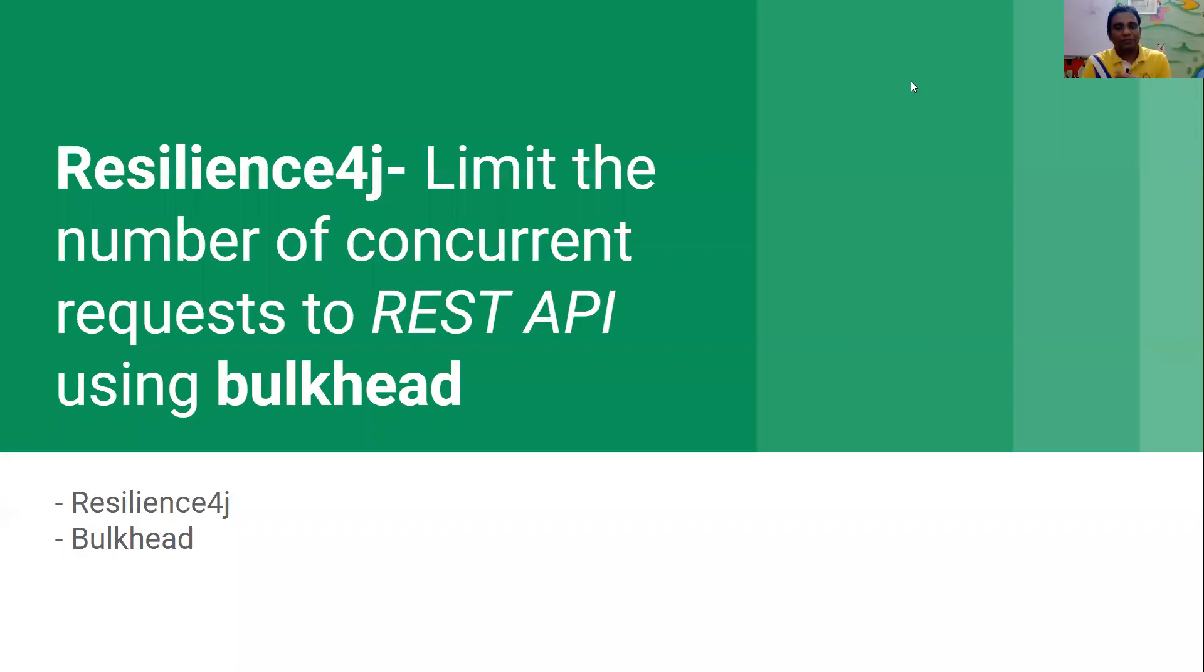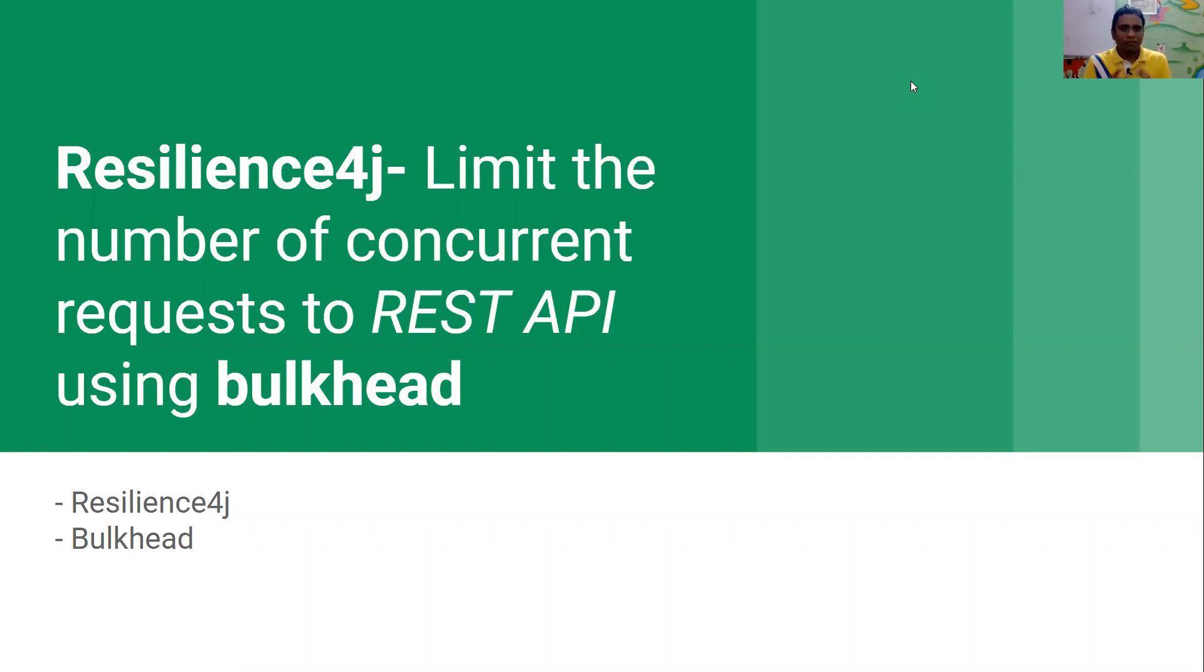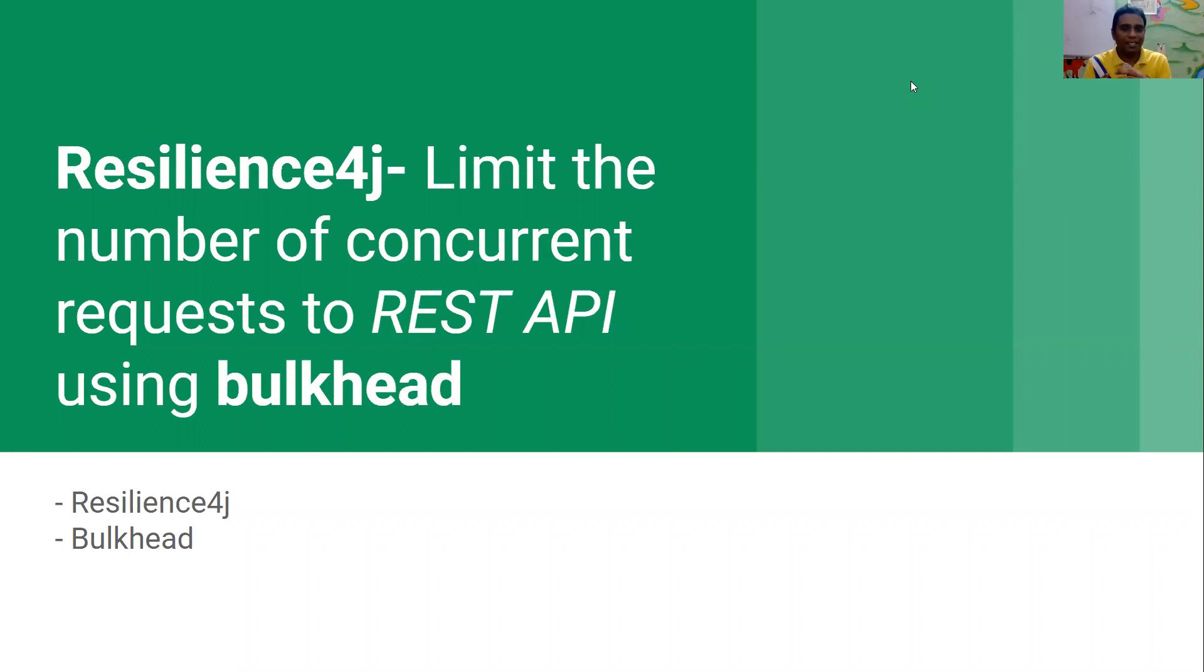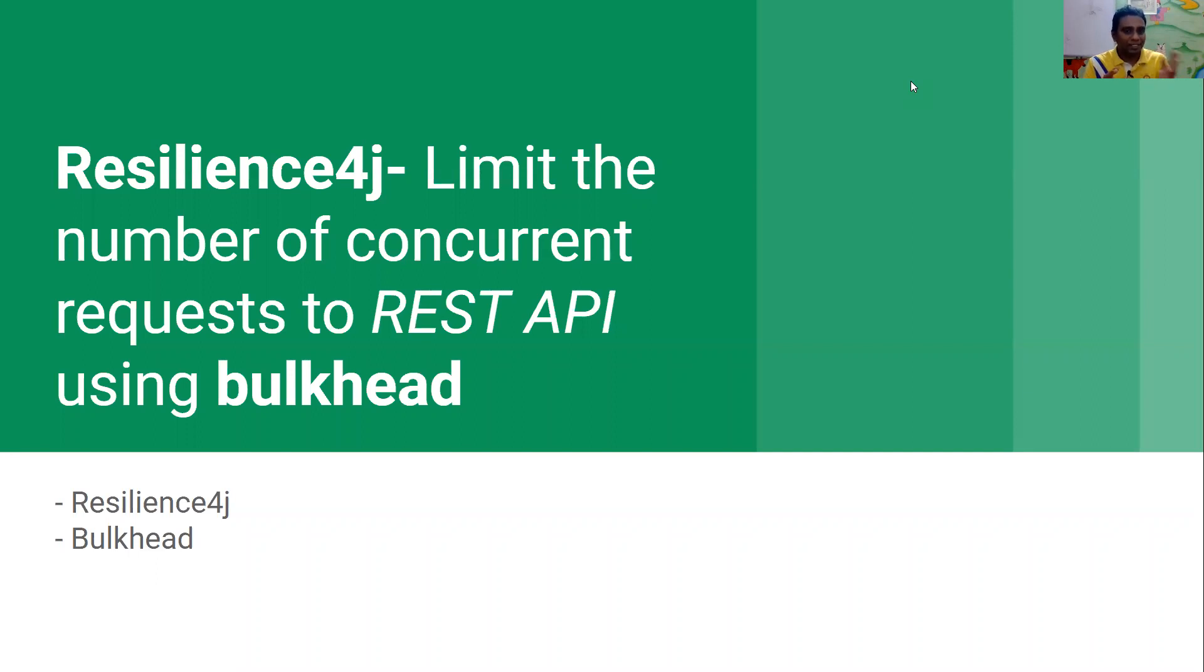Good morning friends. Welcome to session 2 of Resilience4j Fault Tolerant Library. In this session, we will focus on how do you protect your REST API or how do you limit the number of concurrent requests that your REST API can handle. There will be scenarios if you want to limit the number of concurrent calls that your REST API can handle, you can easily achieve that with the Resilience4j bulkhead module.